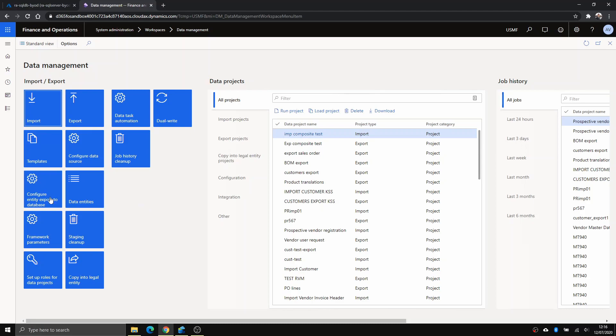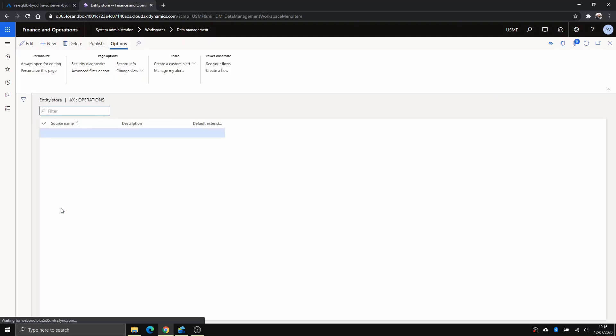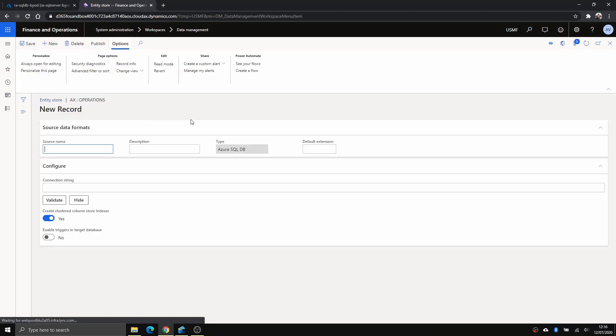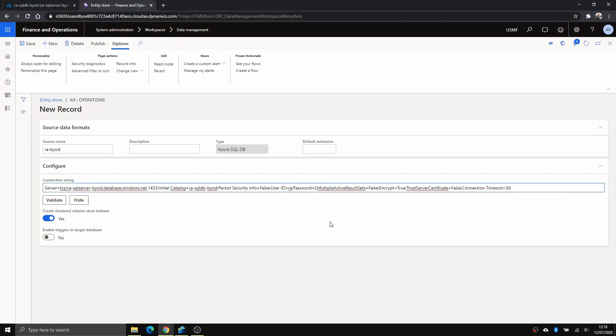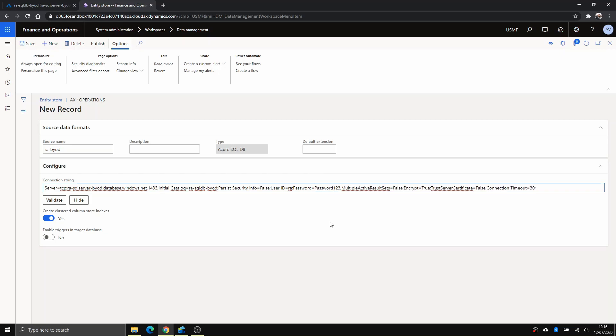First, let's configure the schema first. You go to configure entity export and create a new connection. Just call it that. You paste that connection string, make sure you have the right user ID there, and I'm just going to type my SQL server password. And click validate.